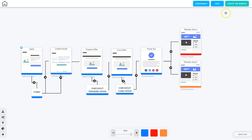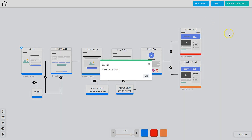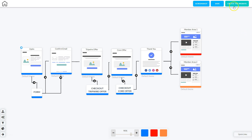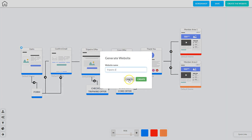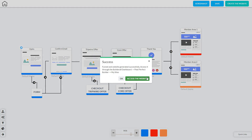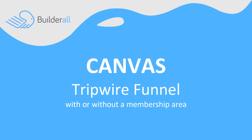Everything is set up and good to go. Click Save to make sure your funnel is saved completely, then click 'Create Website', name it, and click Create. In the background it creates the website including the membership areas and their access via the checkout system. You'll get a success message with two choices: click OK to stay in Canvas, or click 'Access the Website' to go into the Pixel Perfect Builder to work on design and content. That's how we use Canvas to create a tripwire funnel with or without a membership area in Builderall.